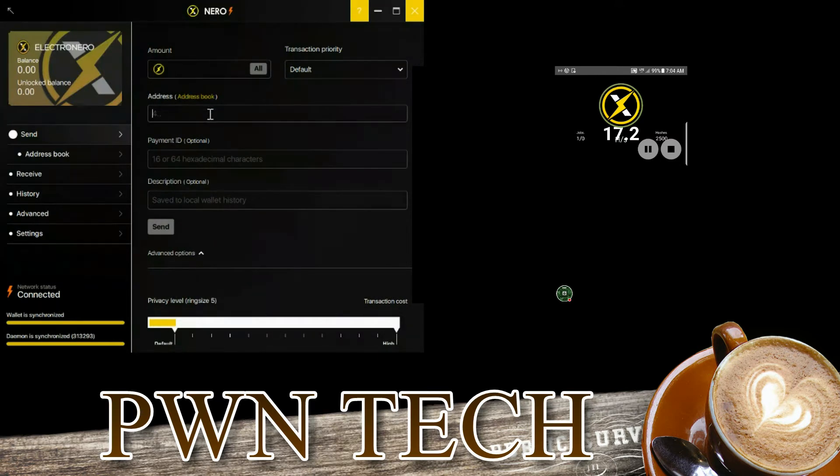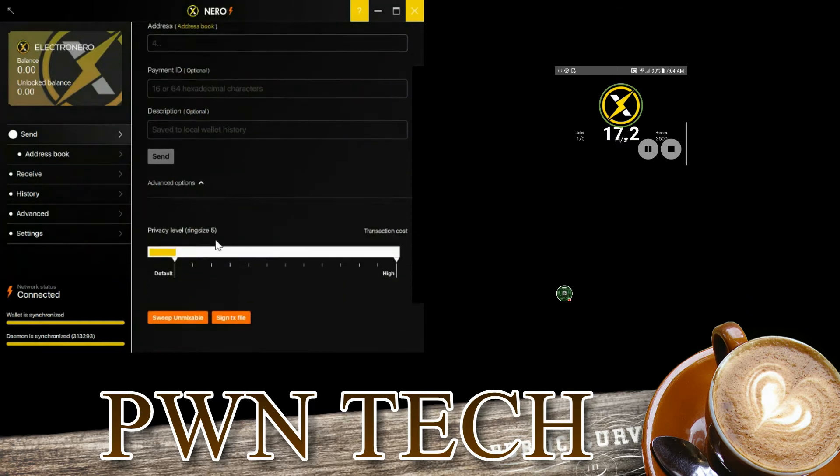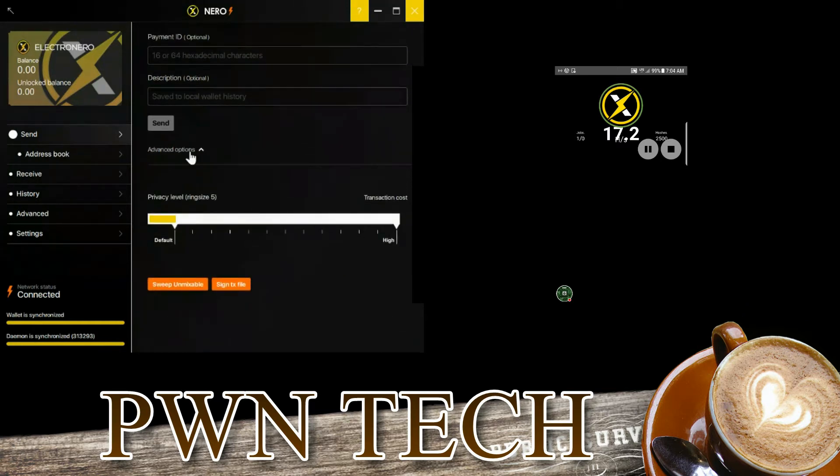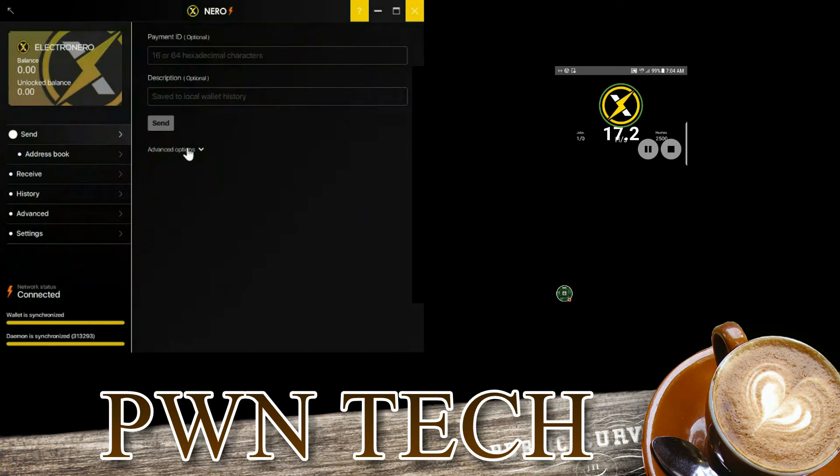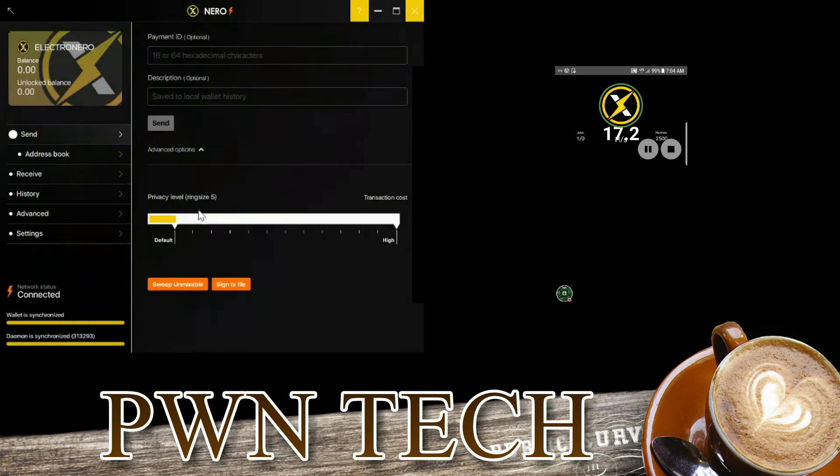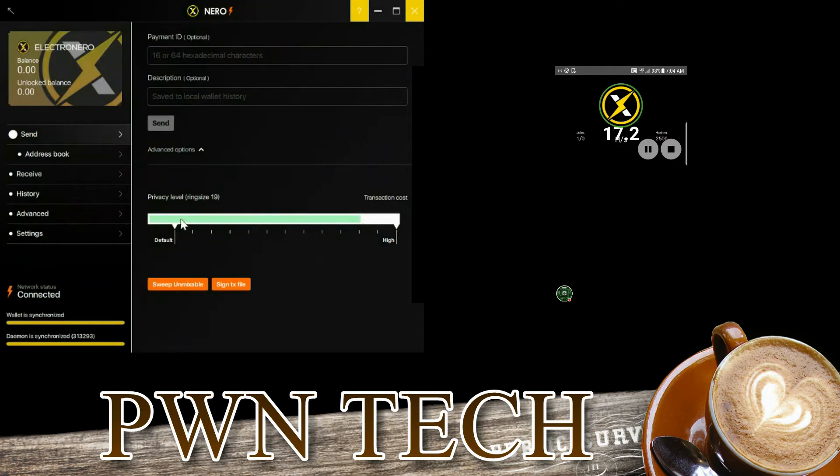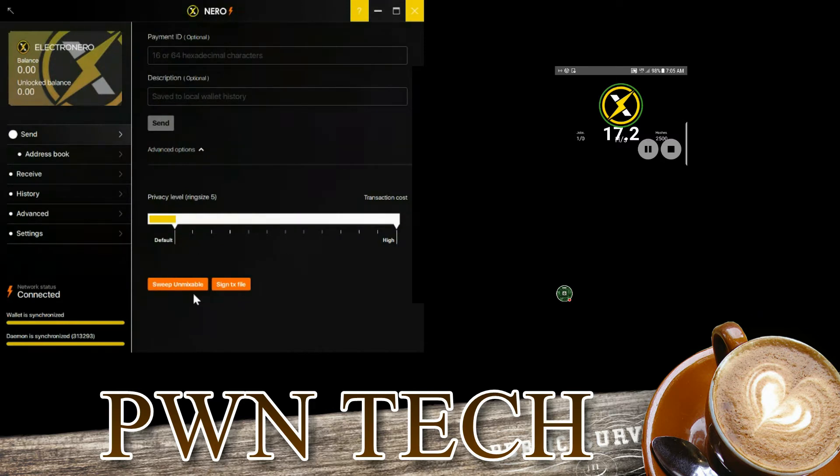Here are some advanced options which will allow you to pick your ring size. You can move this. That's default. If you have problems, you could try to sweep the unmixable amounts.